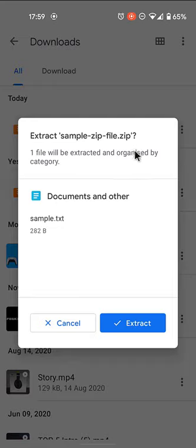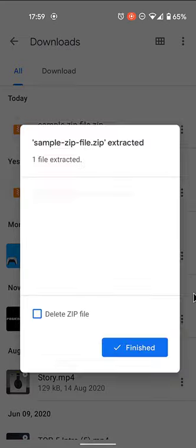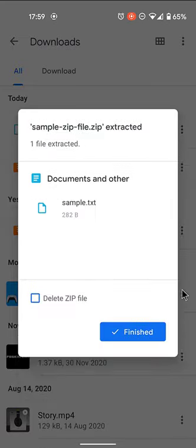Select the zip file. A pop-up appears showing the content of that file. Tap Extract. You're shown a preview of the extracted files.